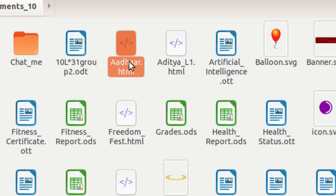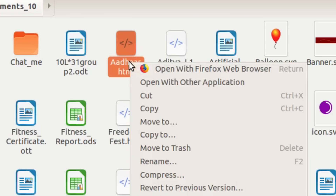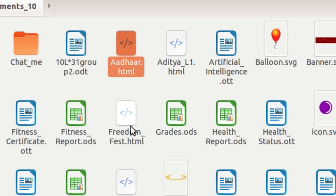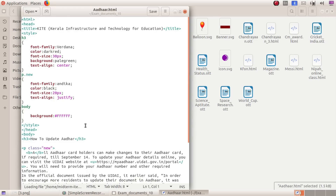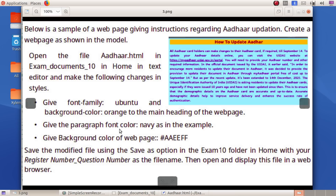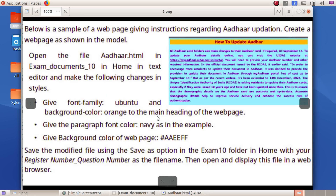If you add HTML tags, we will start the text editor. We must right-click and open with another application. Click the text editor to open it. This is what we have been asked to do: give font family Ubuntu and background color orange to the main heading of the web page.